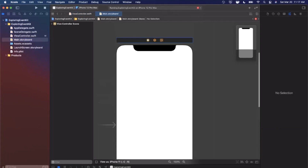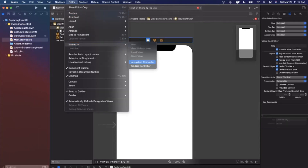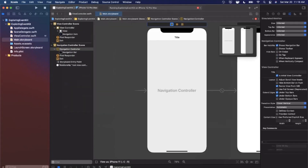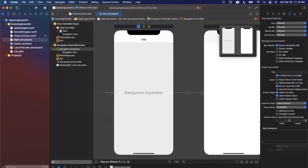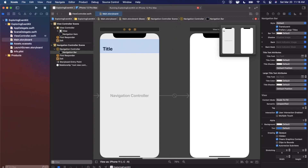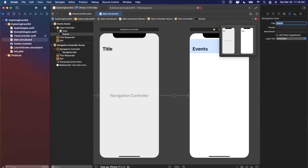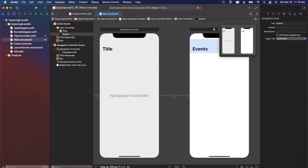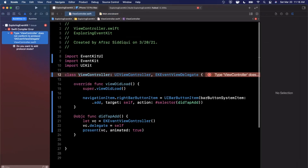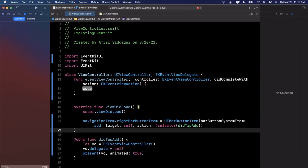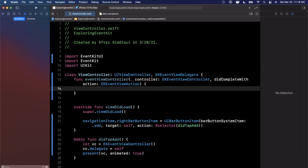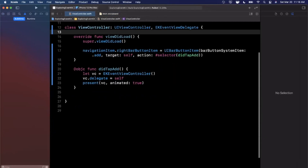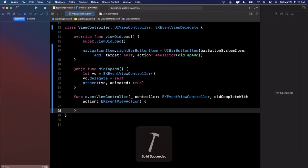Before running, jump into the storyboard, select the view controller, go to Editor, and choose Embed in Navigation Controller. You can also do this programmatically. We'll set the title display to large style and give it a title of 'Events' to make it look nicer. Give it a run and you'll see an error — we're not conforming to the delegate because there's a required function: eventViewController(_:didCompleteWith:). Move that to the bottom of the class.